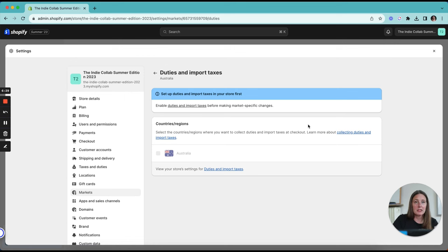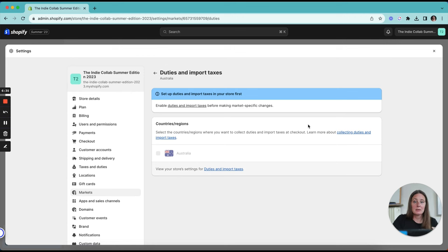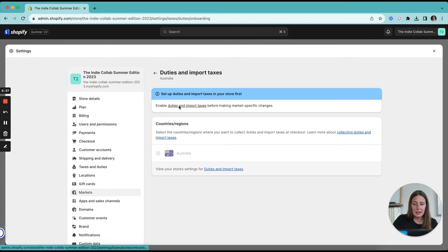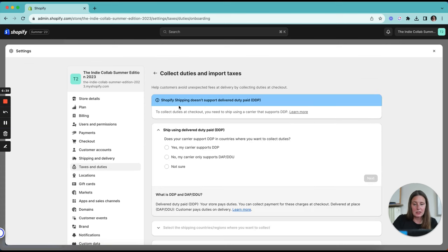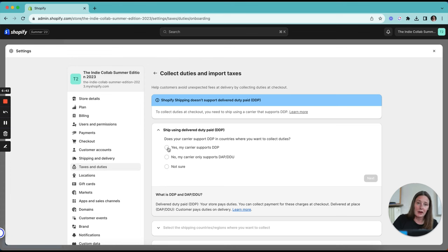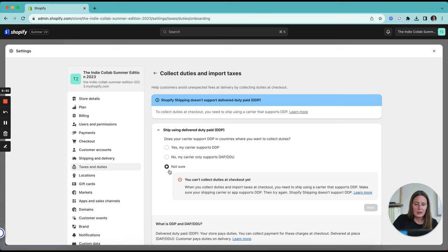You're going to need to check this depending on if you're using DHL, FedEx, USPS, doesn't matter what it is, go and ask them if you can do DDP and then come into this duties and import taxes section. And you can either select yes, my carrier does support it or no, they don't.